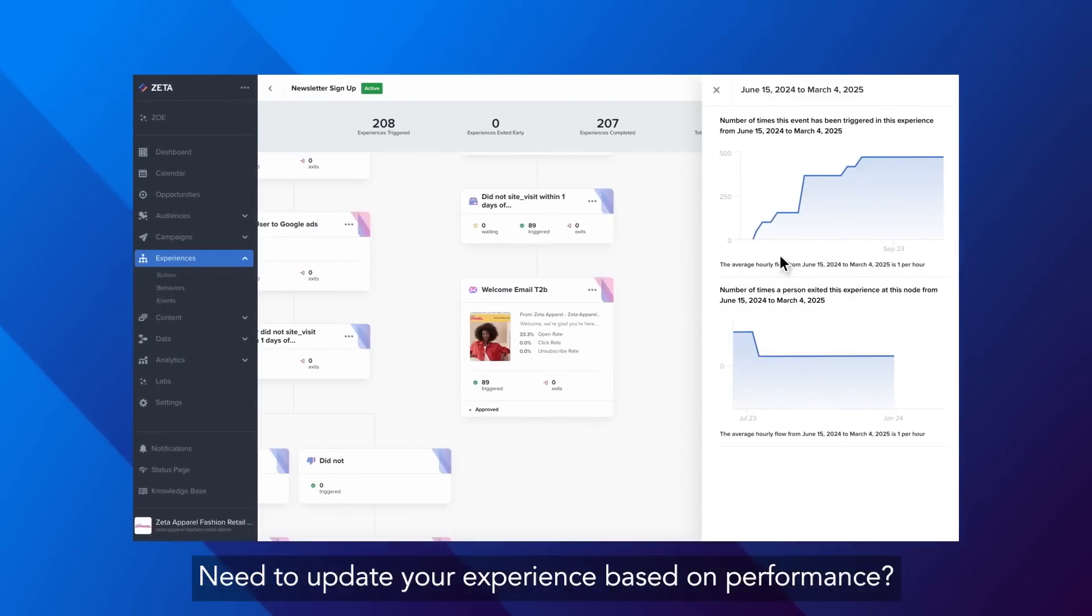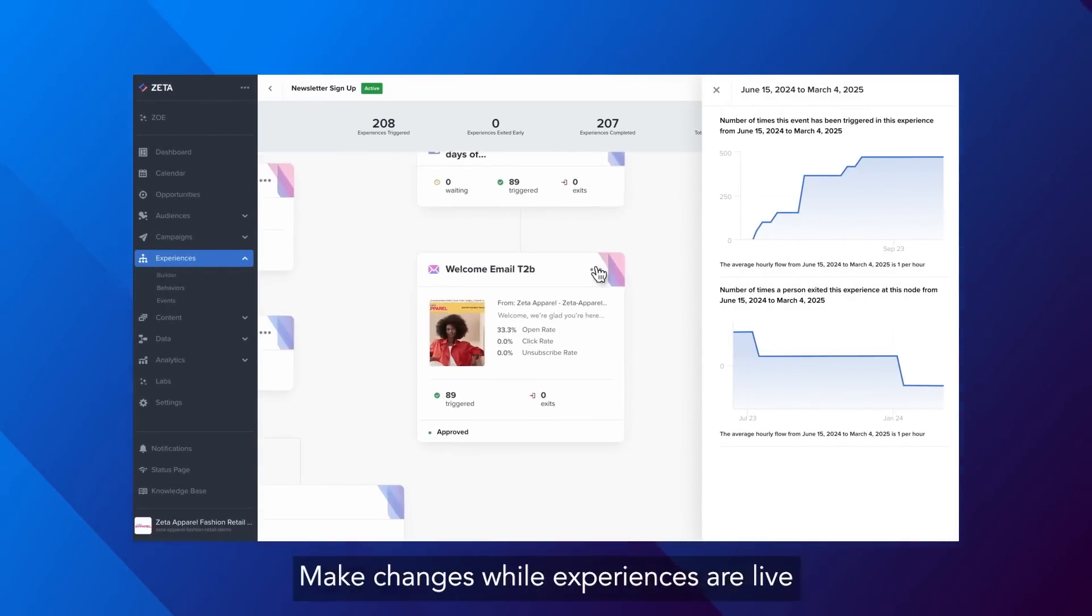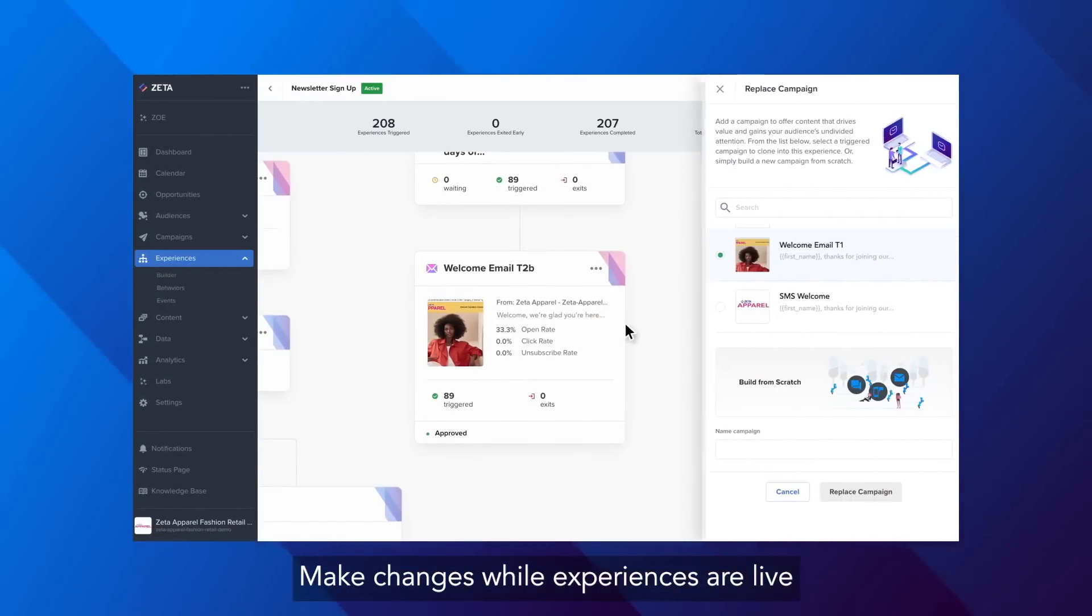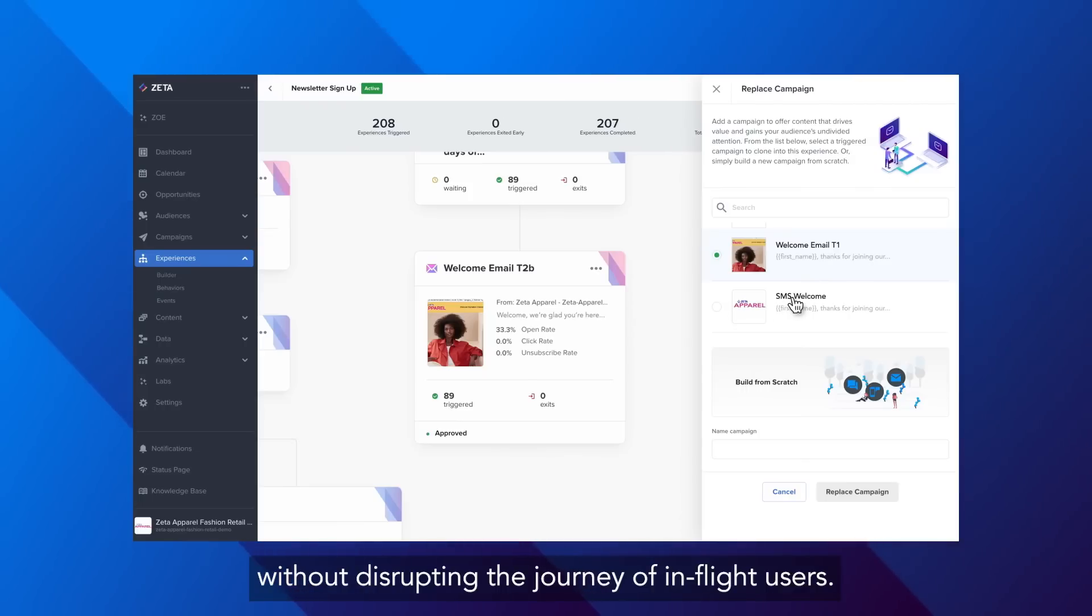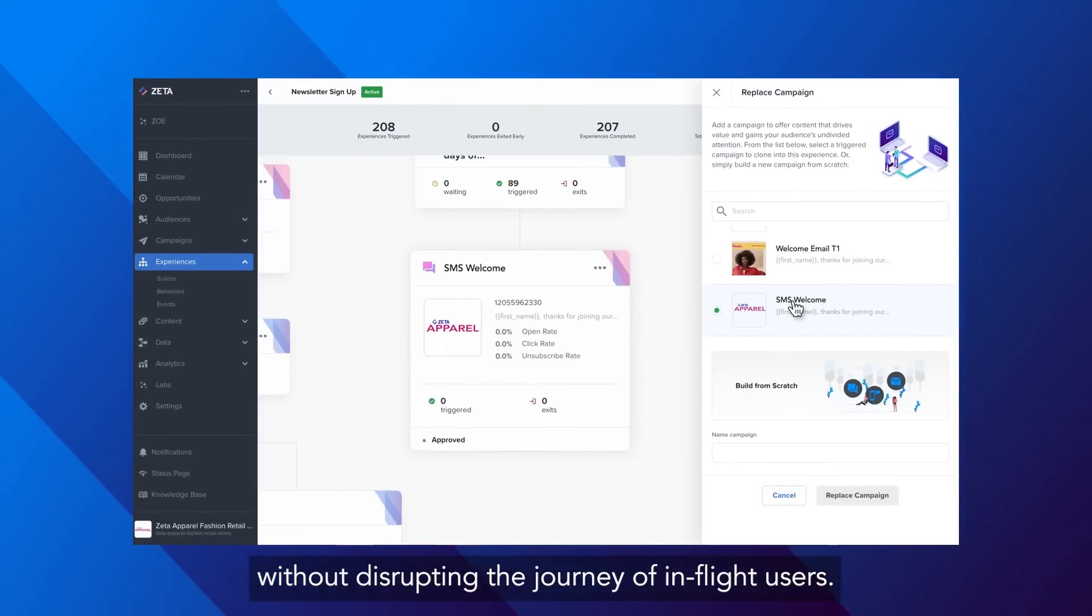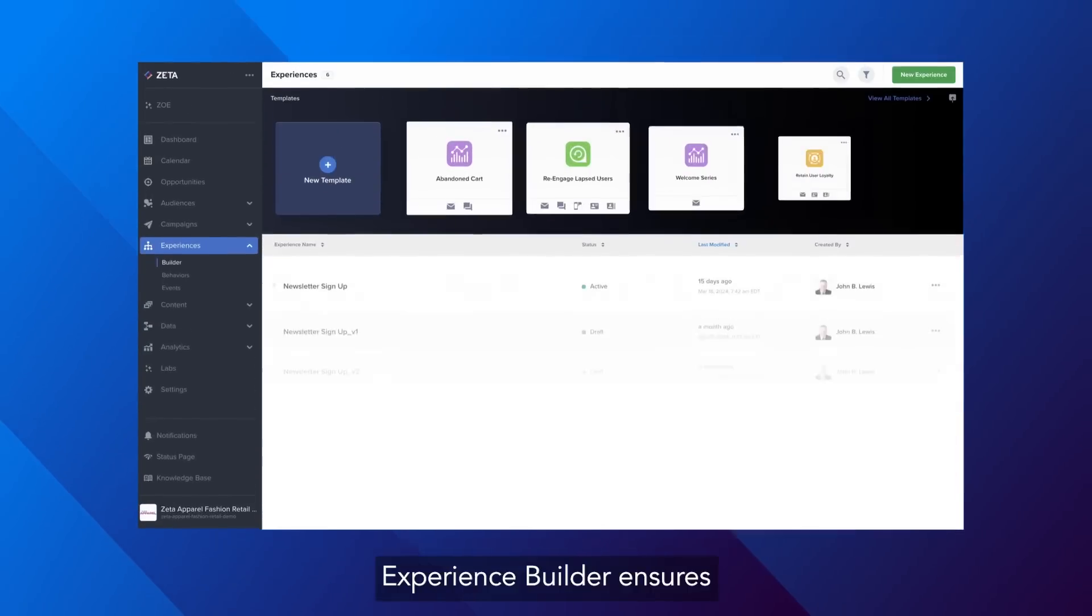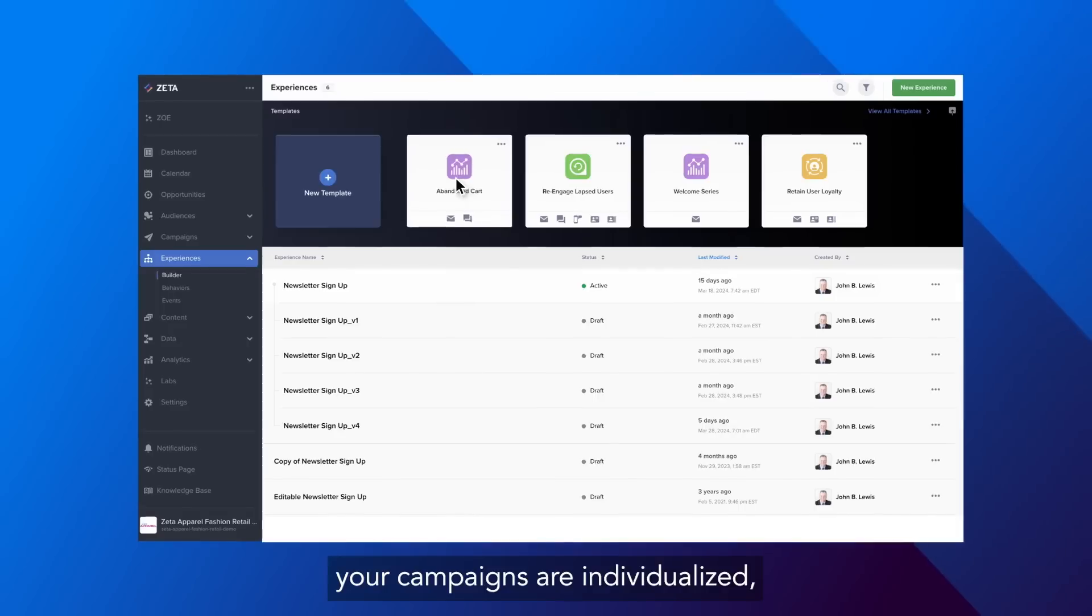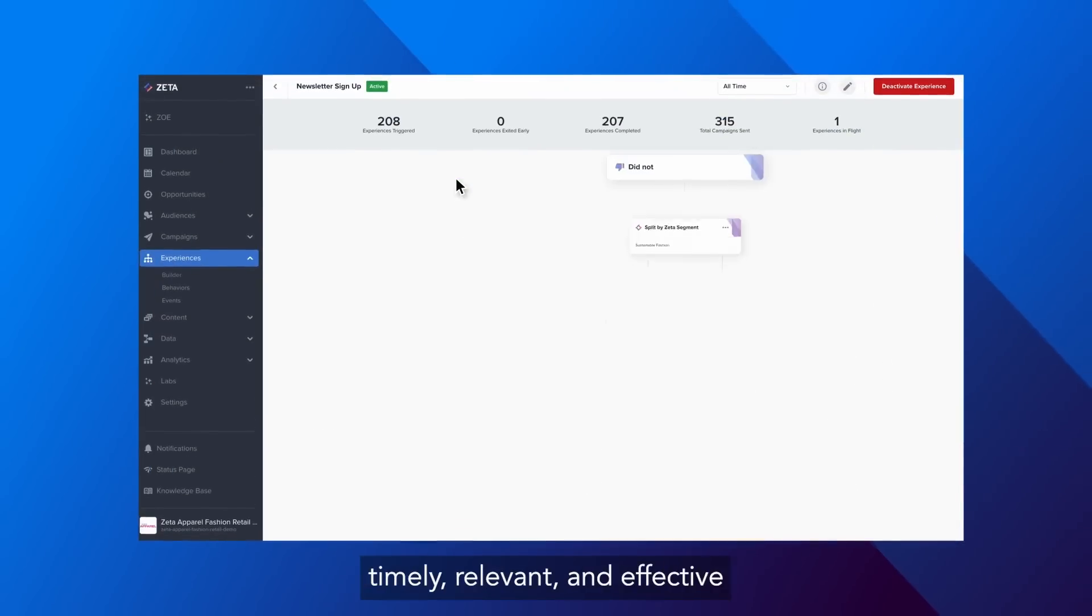Need to update your experience based on performance? Make changes while experiences are live without disrupting the journey of in-flight users. Experience Builder ensures your campaigns are individualized, timely, relevant and effective.